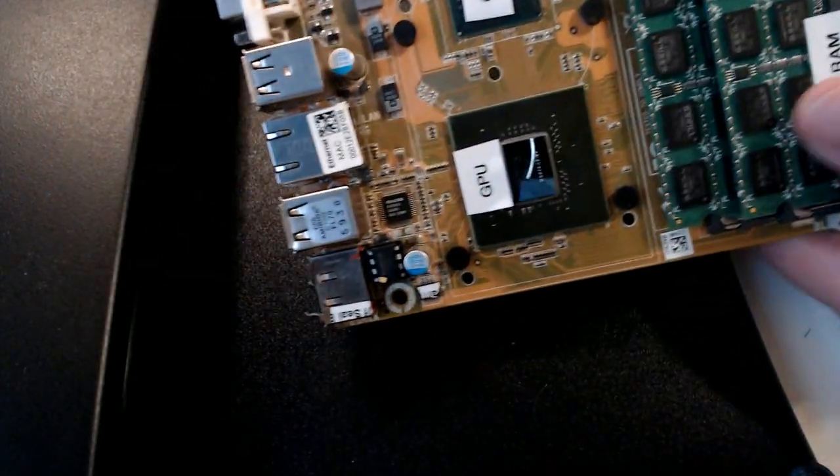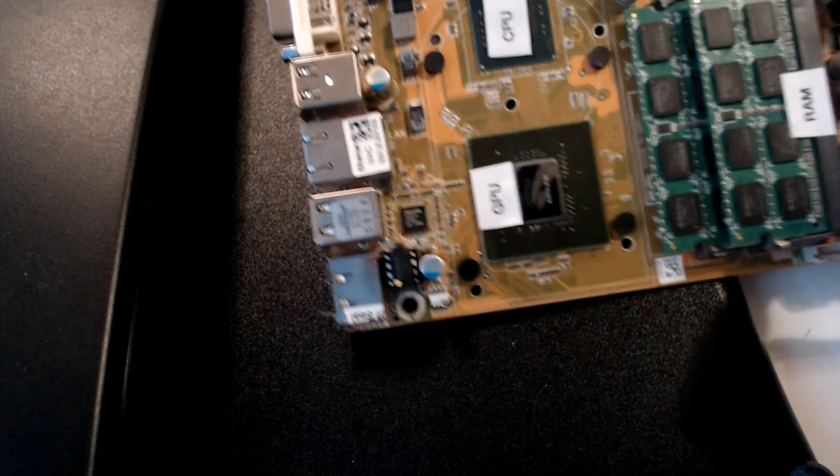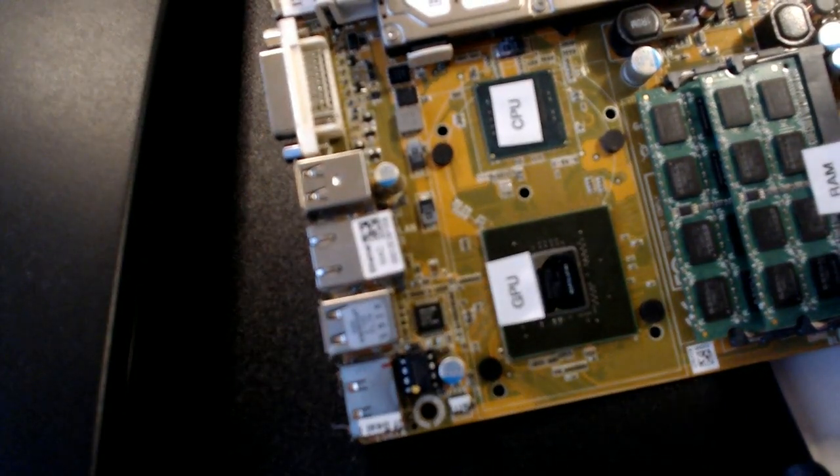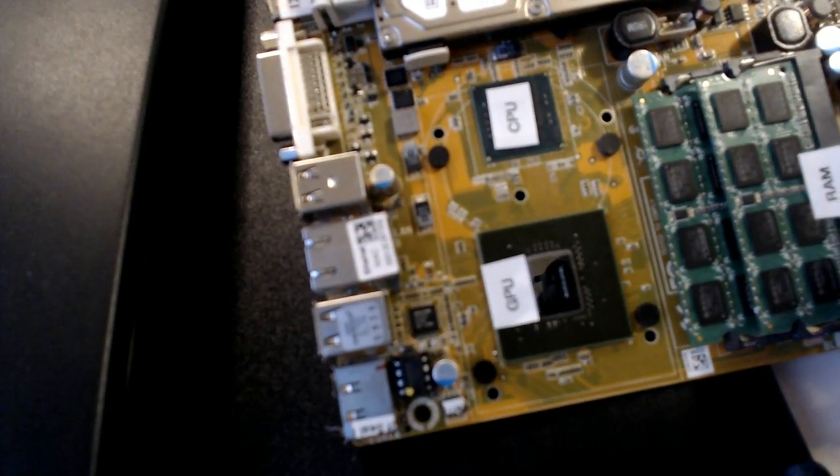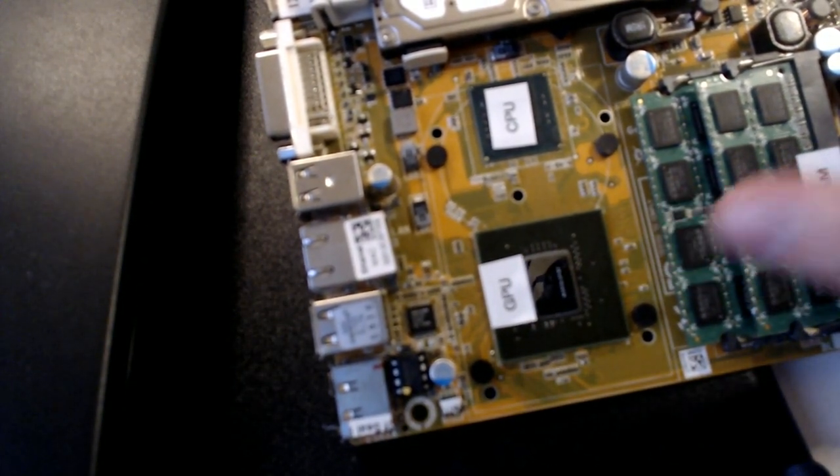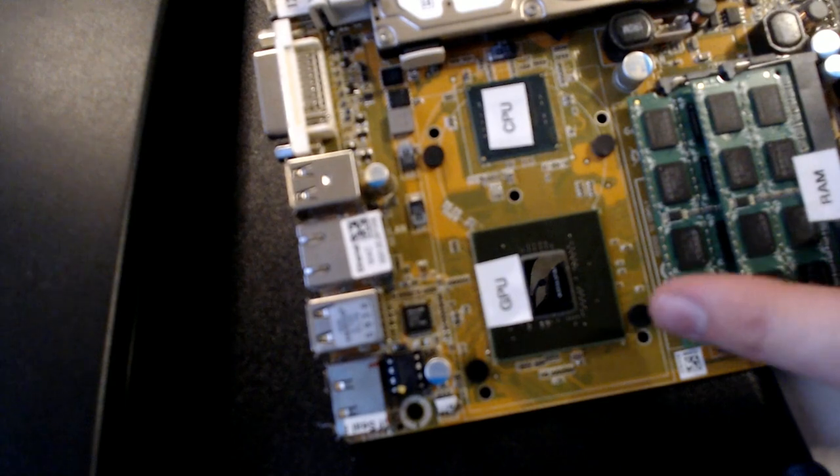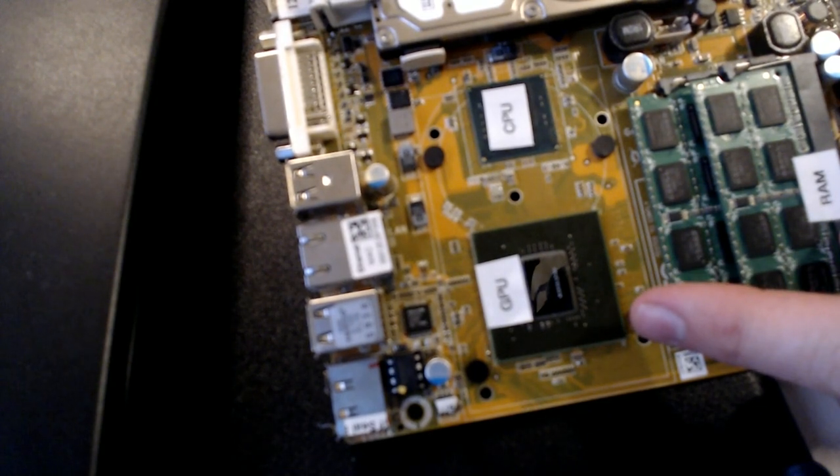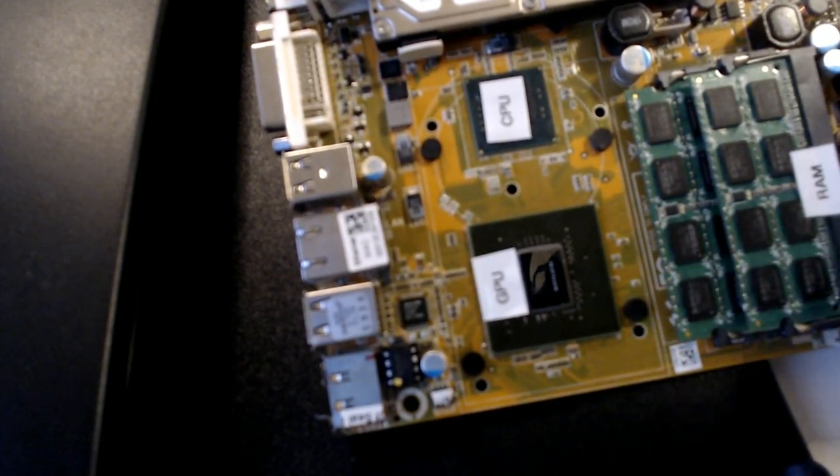And then here's the CPU or the central processing unit and the GPU or the graphical processing unit that's in there.